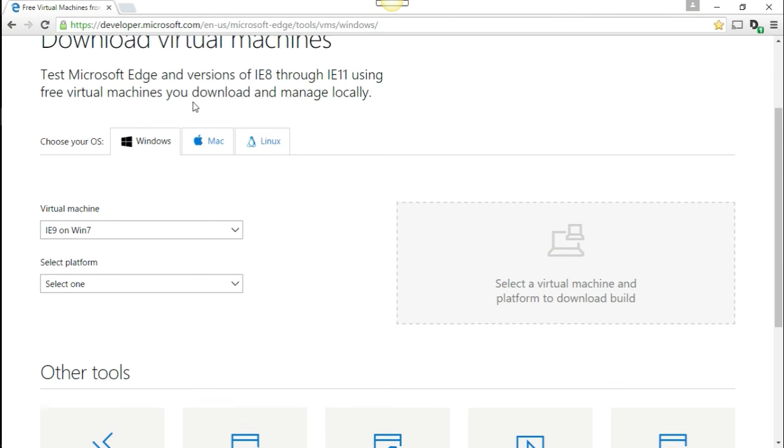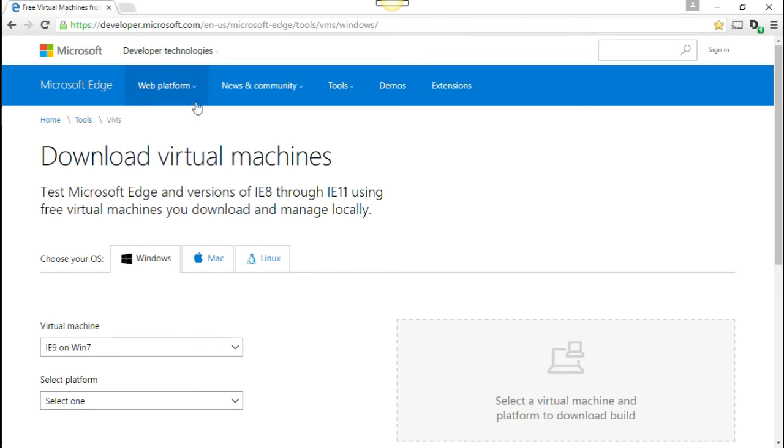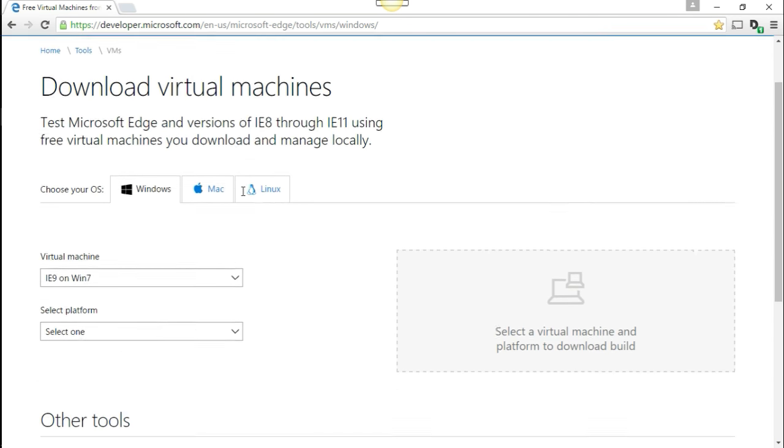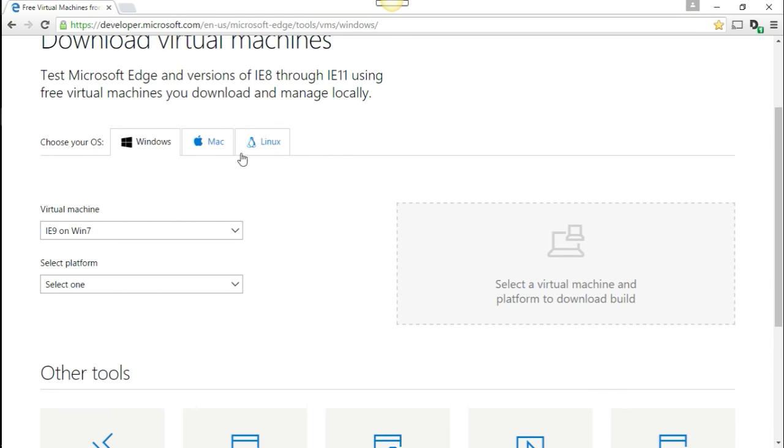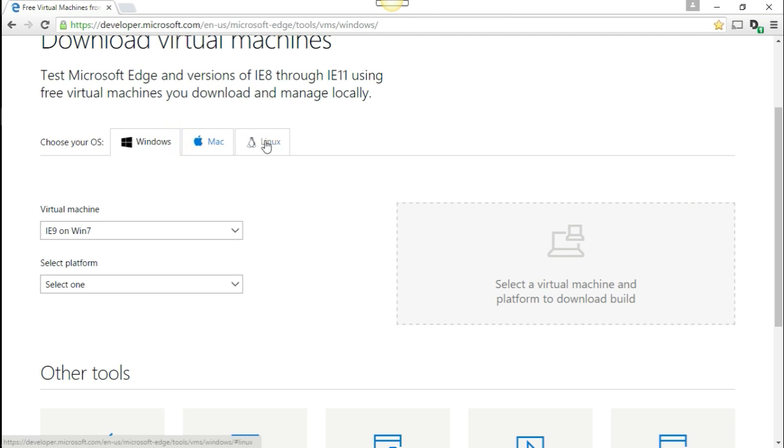Basically, it's Microsoft offering free virtual machines for the virtualized platform that you guys are using. So it comes in Windows, Mac, or Linux.